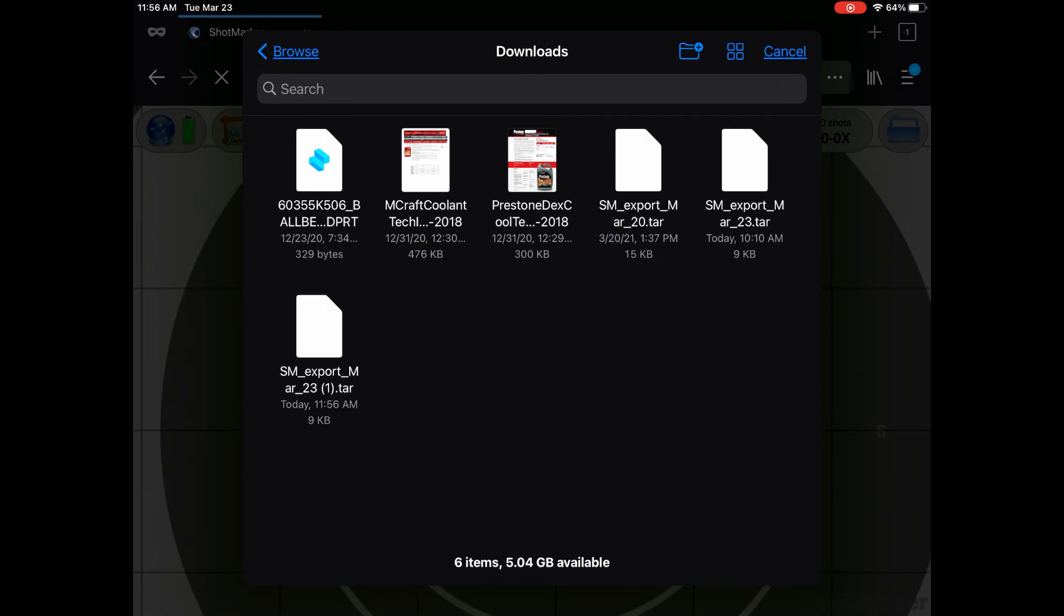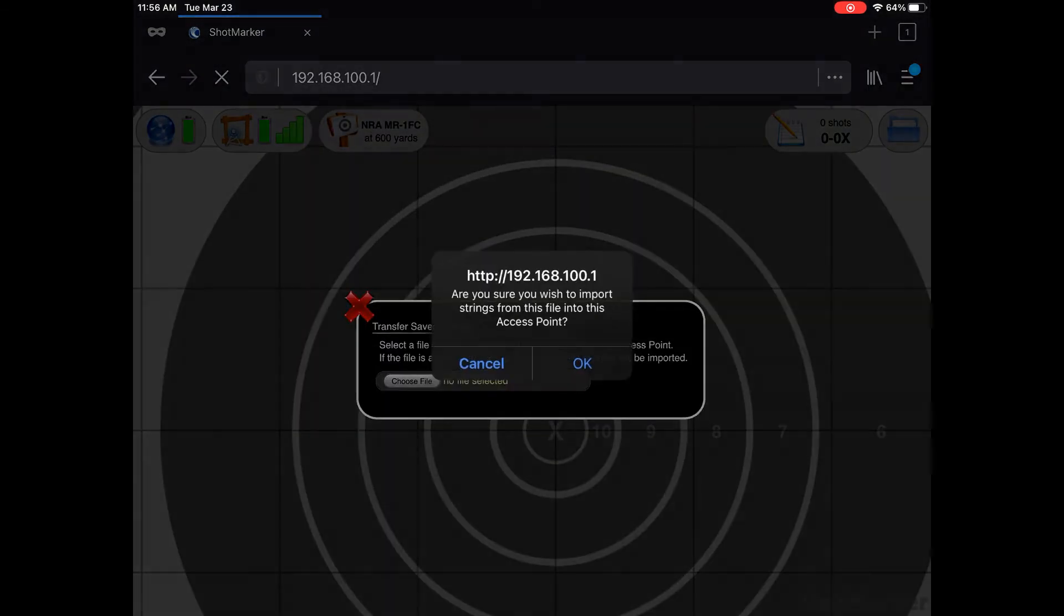Since I use Firefox, it's in the Firefox directory under Downloads. Click on your target file, and then click OK on the pop-up window.